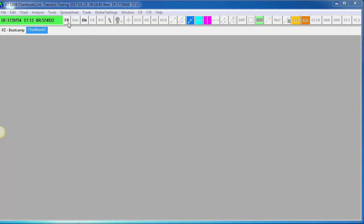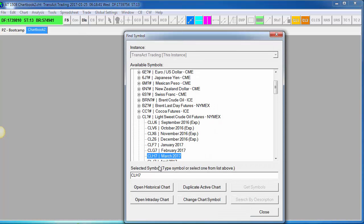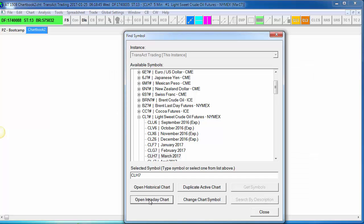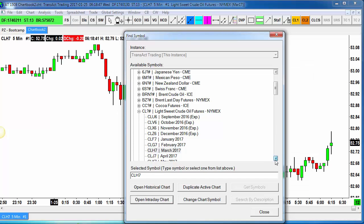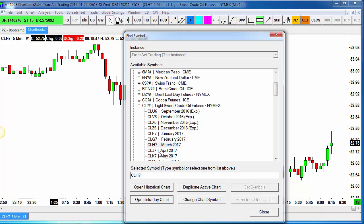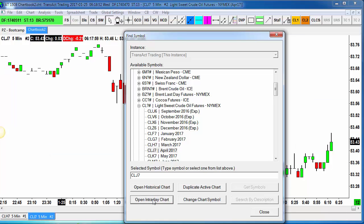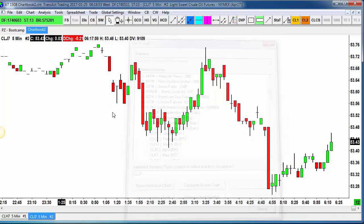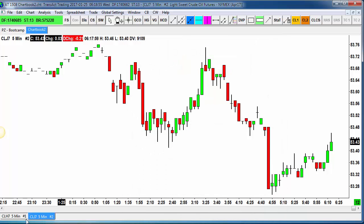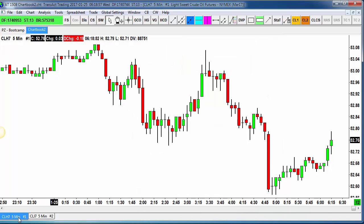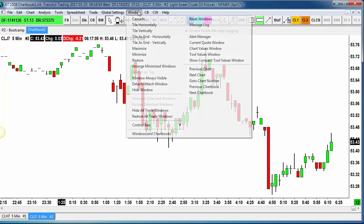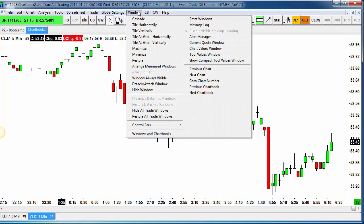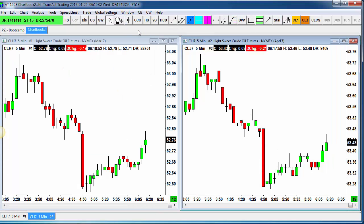First, I'm going to open up a crude oil chart for the March contract, CLH7, open intraday chart. Now I'm going to open up one for the next month, which is CLJ7 — that's April crude — open intraday chart. Now I have two charts open in the same chart book. I'm going to go to the window menu and tile them vertically on the screen so we've got them next to each other like this.